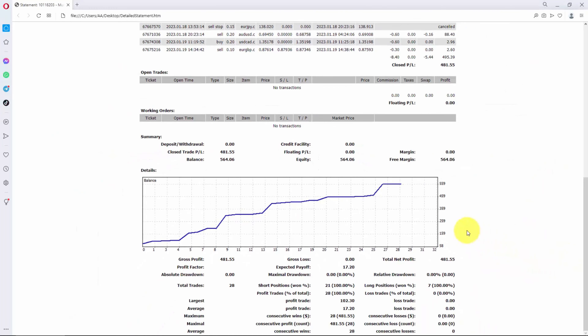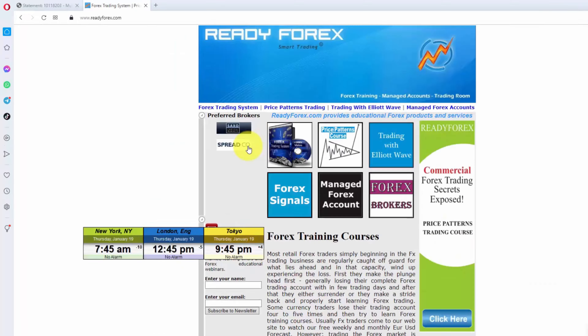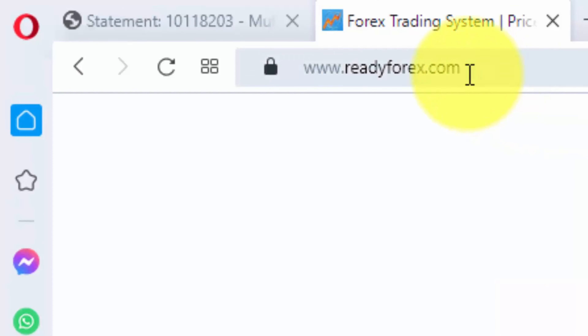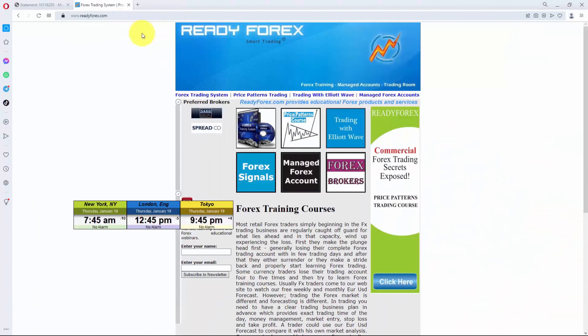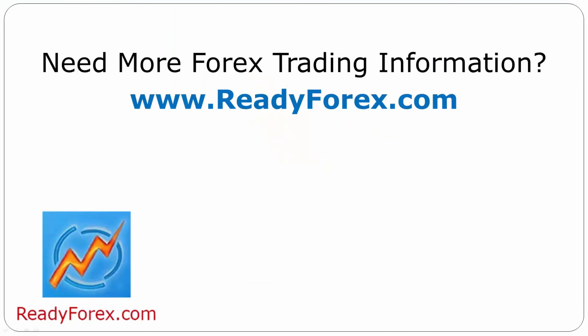If you would like to learn this trading strategy, I am willing to teach it inside my Forex Trading Systems course. The link is inside the video description. You need to visit my website readyforex.com and go to the Forex Trading Systems course. For more Forex trading information, visit readyforex.com.